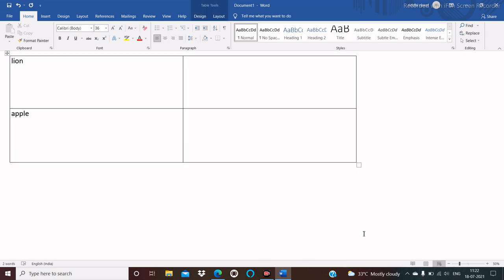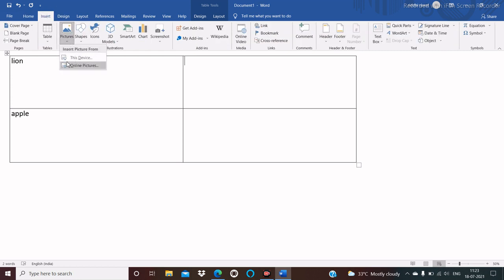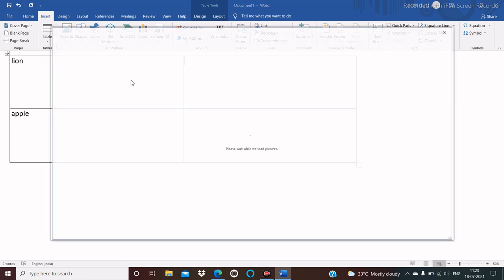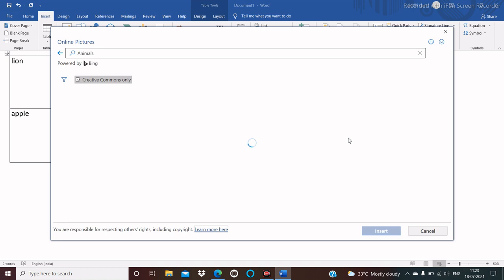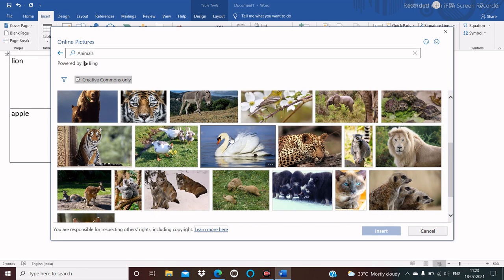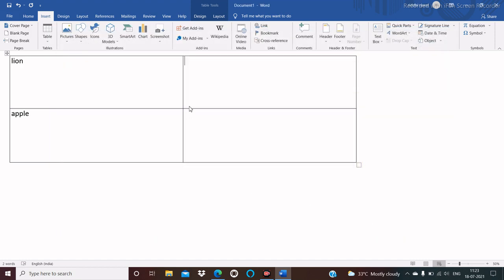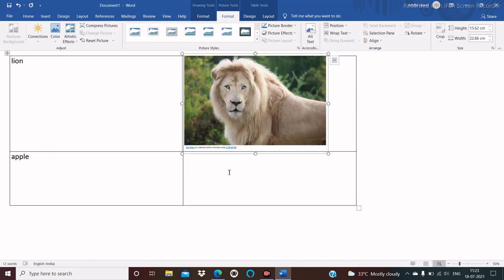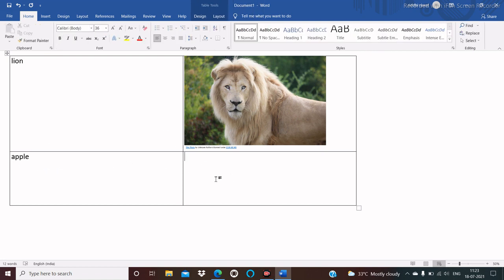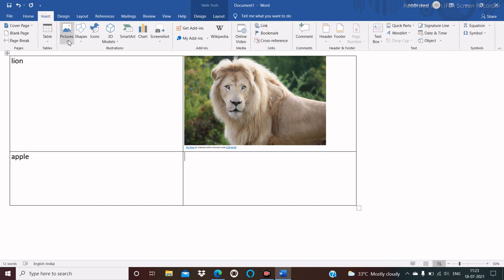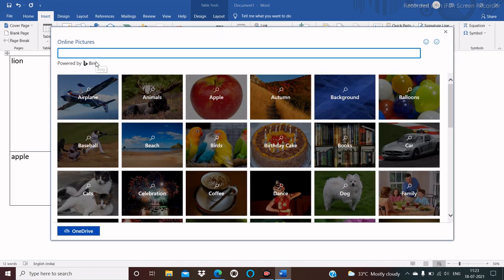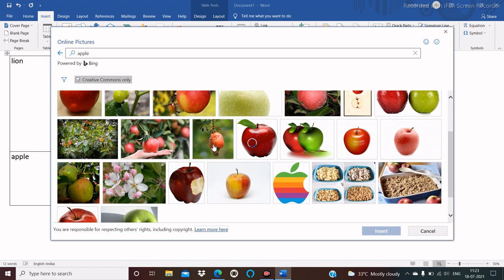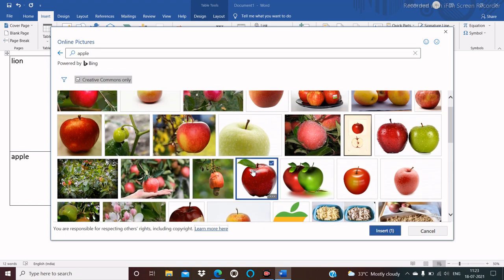Now we will see how to add a picture in the table. Place the cursor on the cell where you want to add the picture, then click on the Insert tab, then click on Pictures. Choose the picture online or from your device. I'll choose online picture — I'll search for animals and choose lion. Click Insert and the picture of lion is inserted. To insert a picture of apple, place the cursor on the next cell, click Insert tab, click Pictures, click Online Picture, type 'apple', choose the apple of your choice, and click Insert. The picture of apple is inserted.